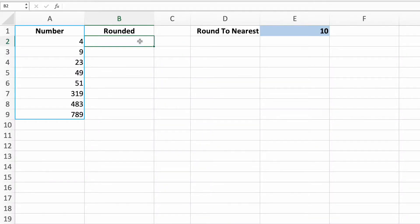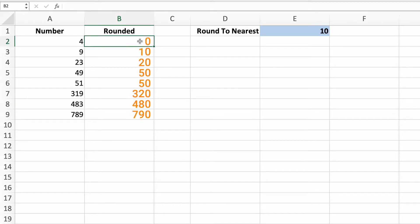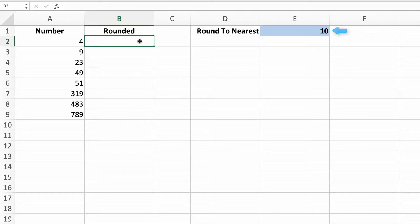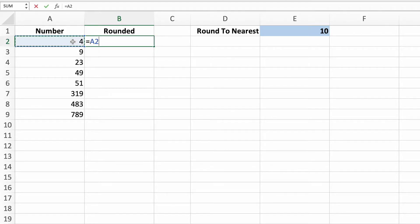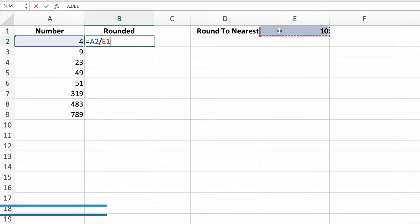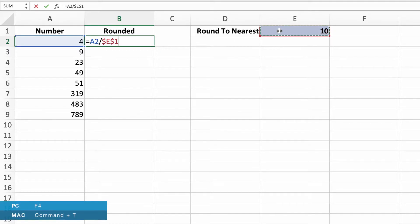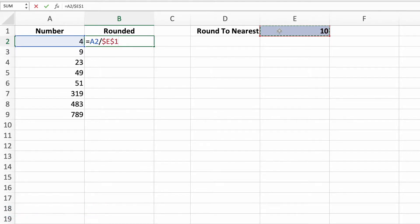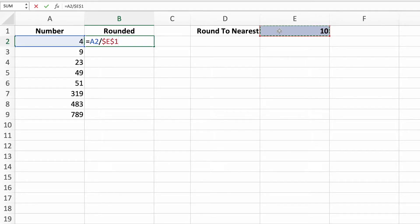Column A contains a simple set of random integers. Our goal is to round these numbers to the nearest 10, which we've set in cell E1. The first step is to figure out how many tens there are in each number in column A. We do this by dividing the values in column A by the value in cell E1.